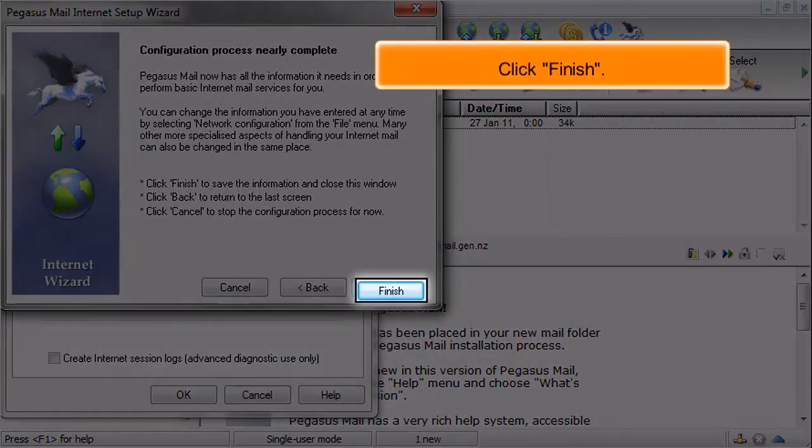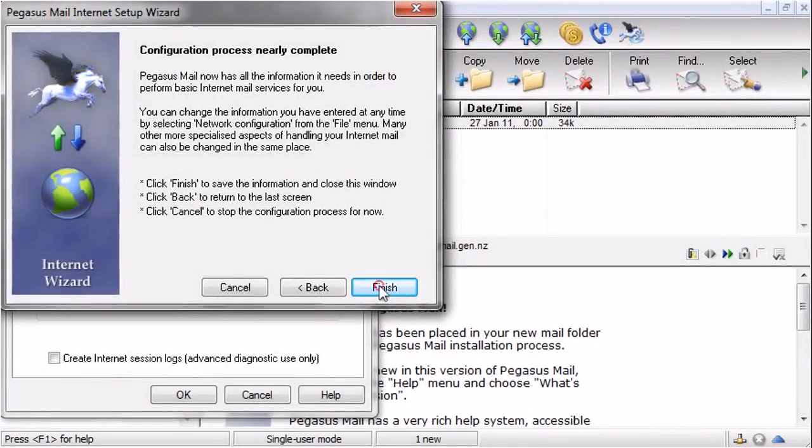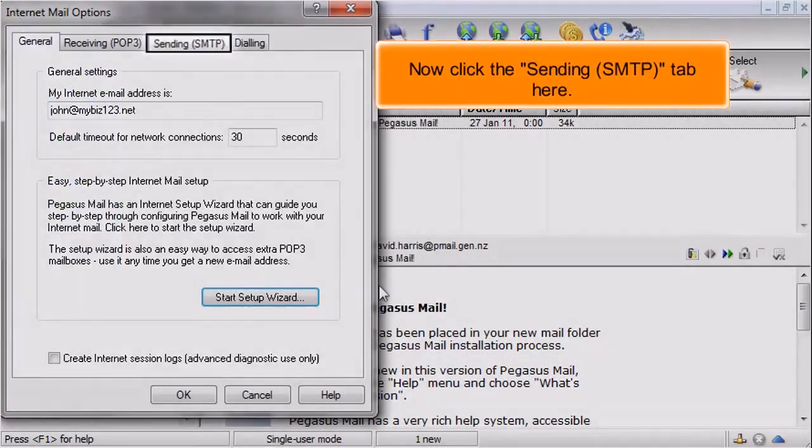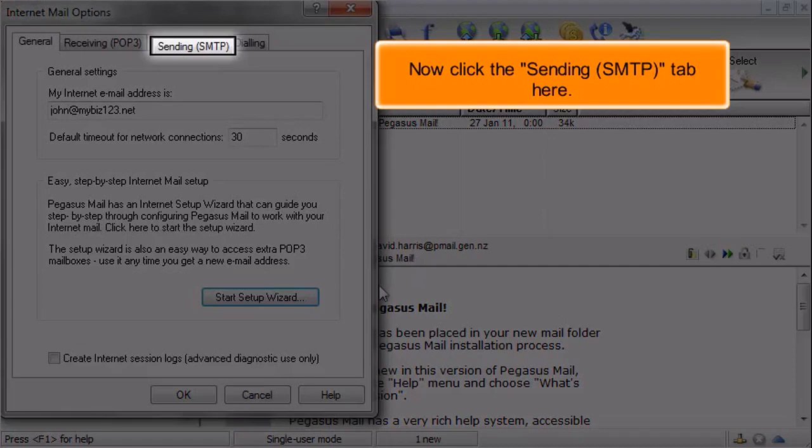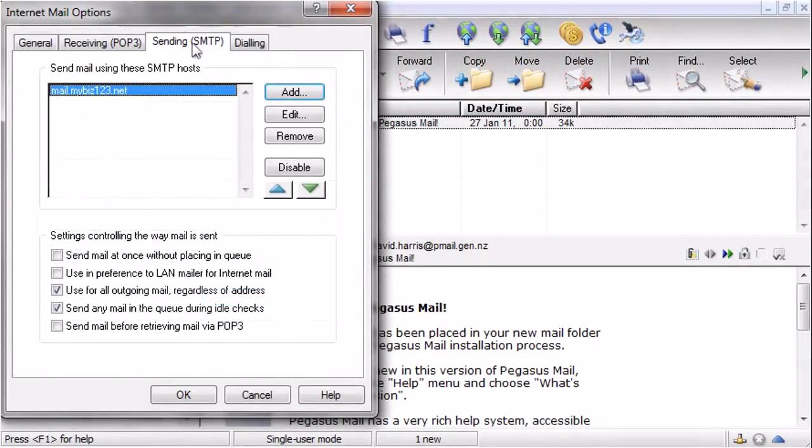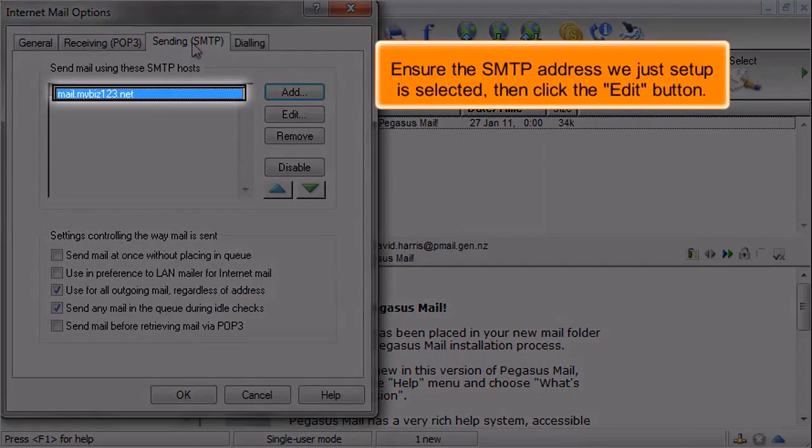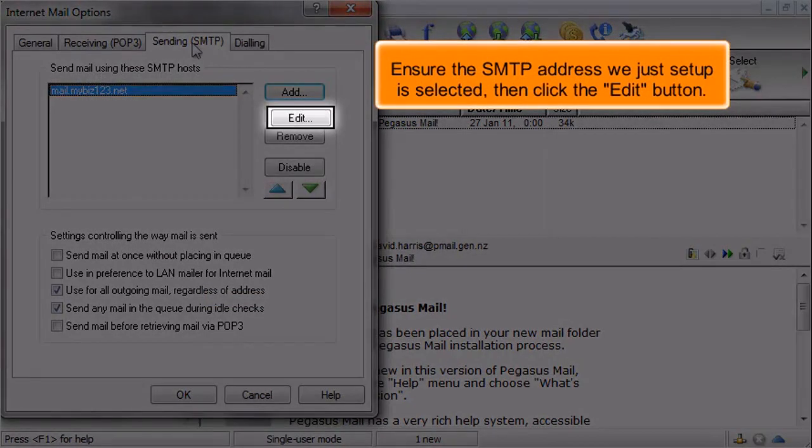Click Finish. Now click the Sending tab here. Ensure the SMTP address we just set up is selected, then click the Edit button.